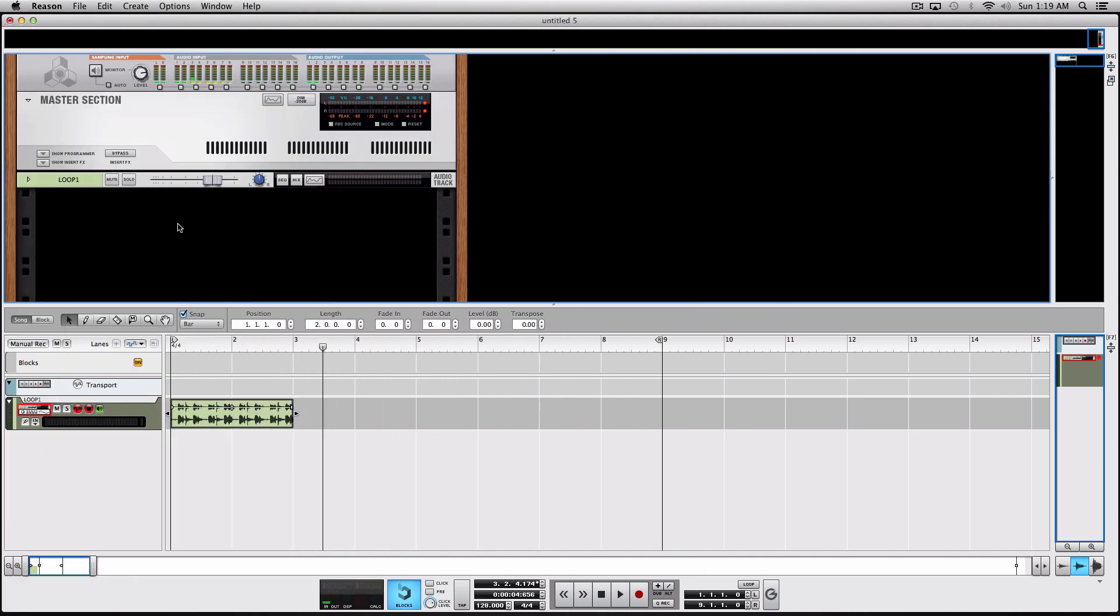Hi, this is Max from ReasonExpert. In this video I'm going to show you a very nice feature introduced in Reason 7, which is creating your own REX loops from audio files.